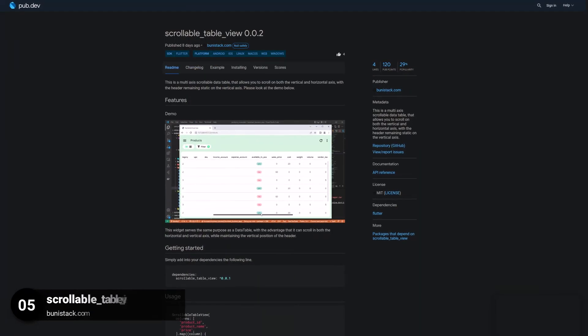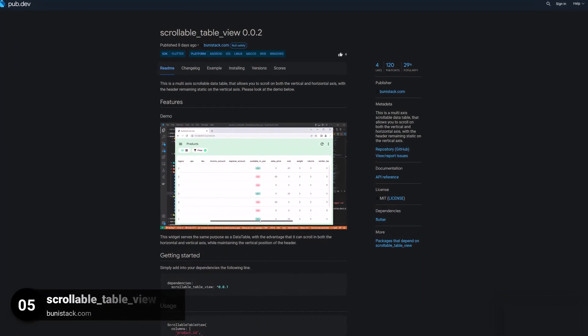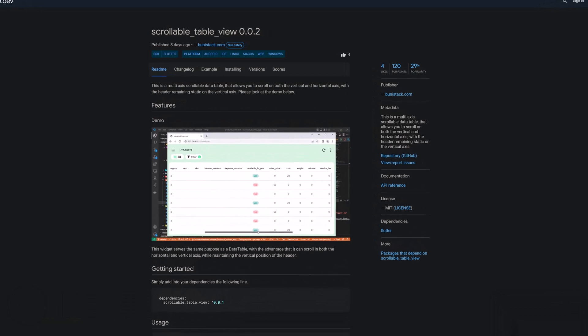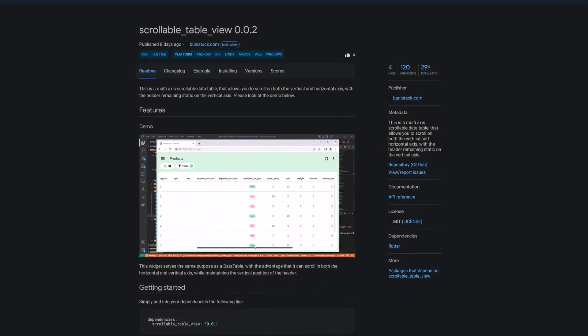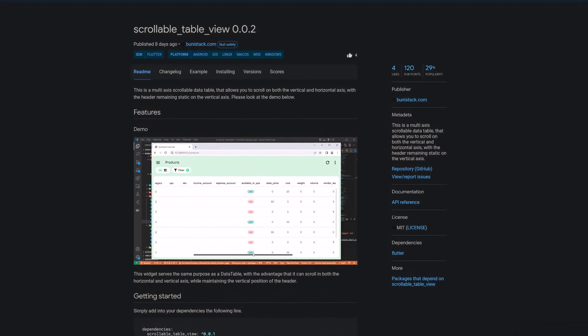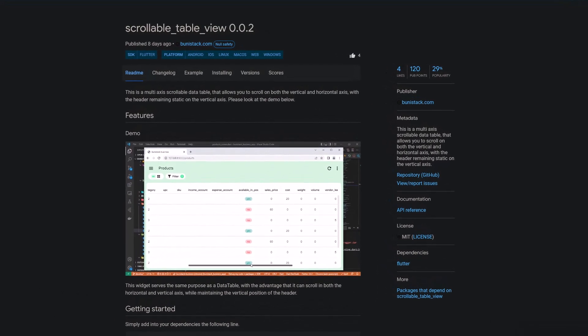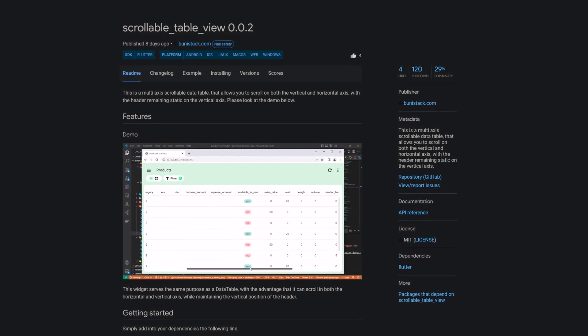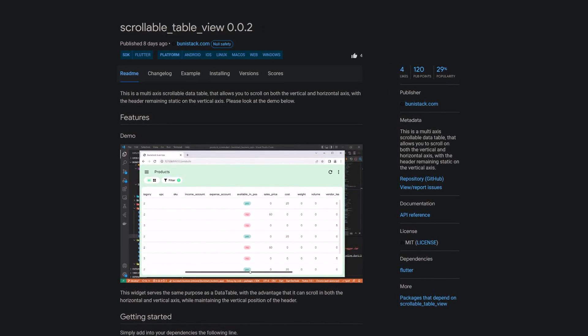Number 5 is called ScrollableTableView. This is a multi-axis scrollable data table that allows you to scroll on both the vertical and horizontal axis, with the header remaining static on the vertical axis.